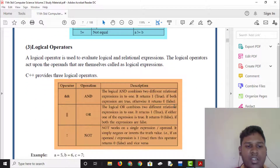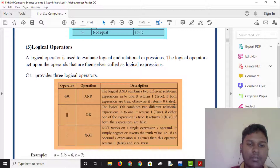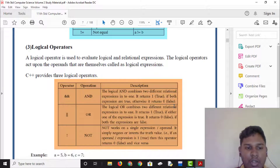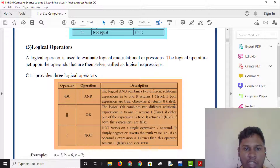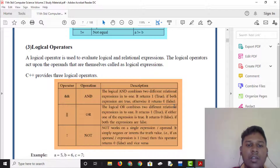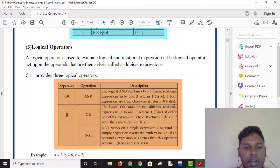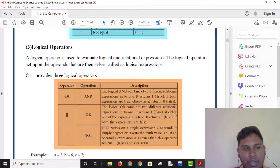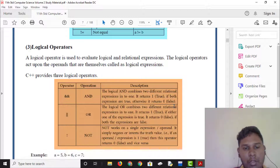Logical operators give true and false output. For example: A greater than B and B greater than C. When two conditions are both true, the result is true. If one condition is true and the other false, the result is false. The OR operator: if either condition is true, the result is true.